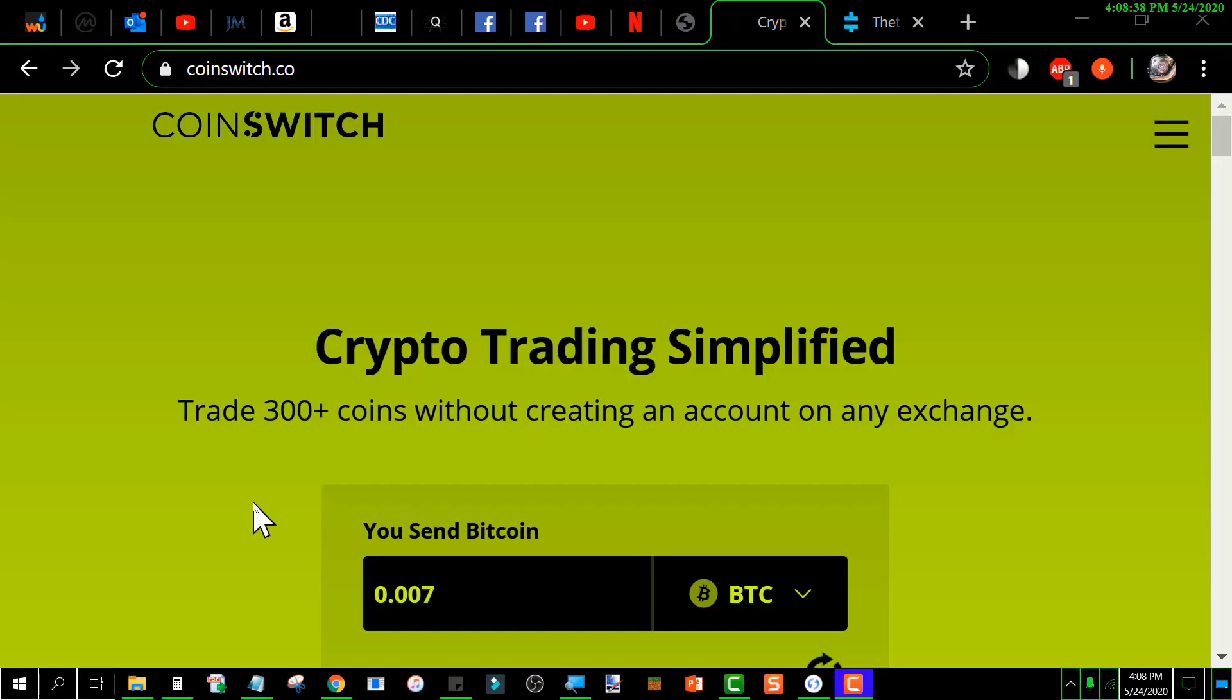I'm on the CoinSwitch landing page at coinswitch.com. My screen is going to look different colors than what you would see because I've got the Windows high contrast setting on to help with my eyesight.